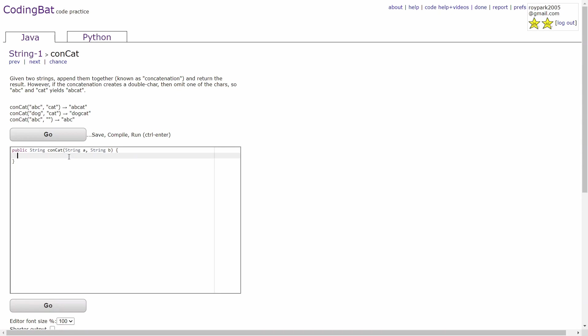However, if the concatenation creates a double character, then omit one of the characters. So abc and cat yields abcat.